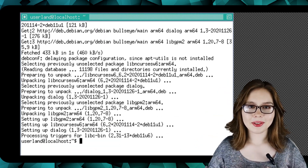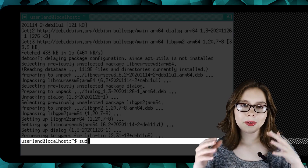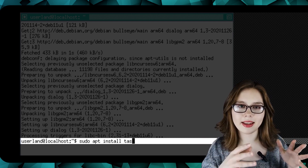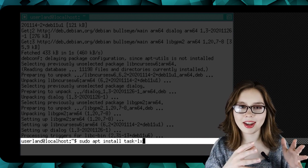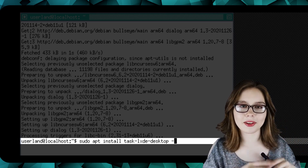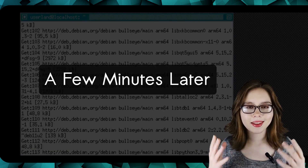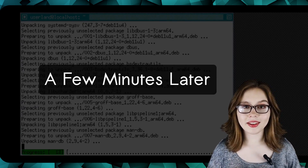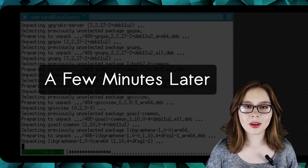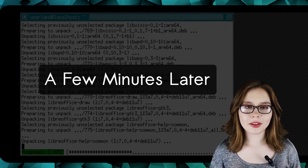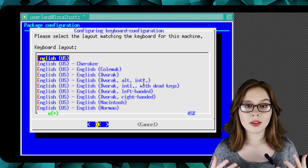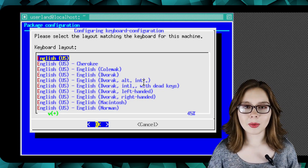Next we are going to do 'sudo apt install task-lxde-desktop -y'. This will install the LXDE desktop. This install will use Dialog to ask what keyboard layout we want to use.